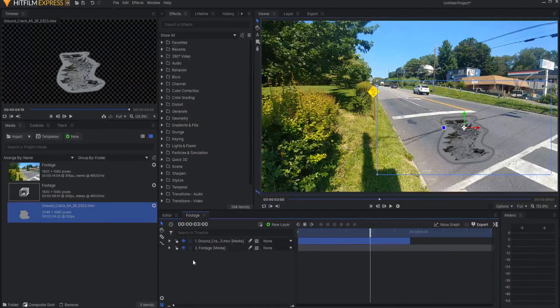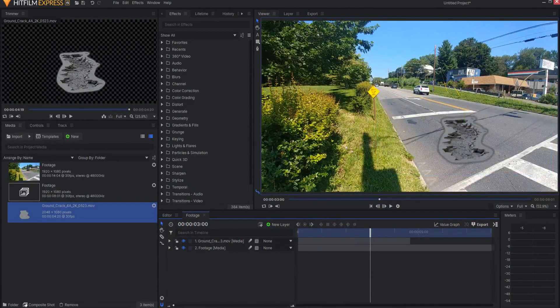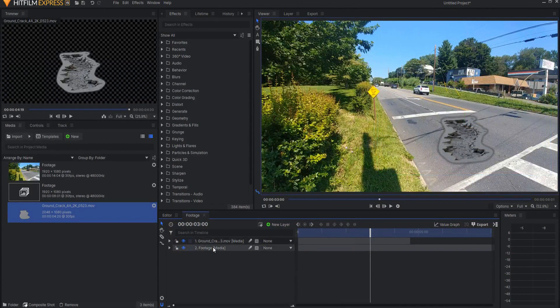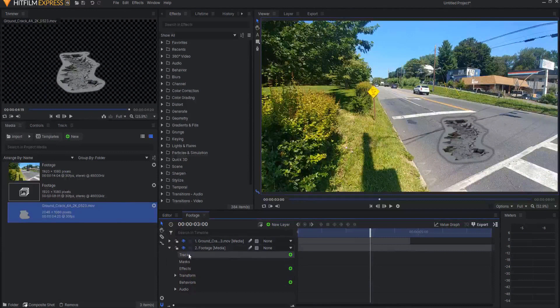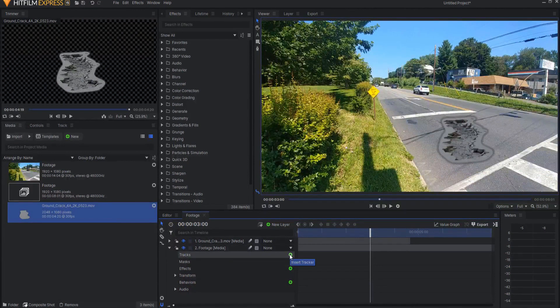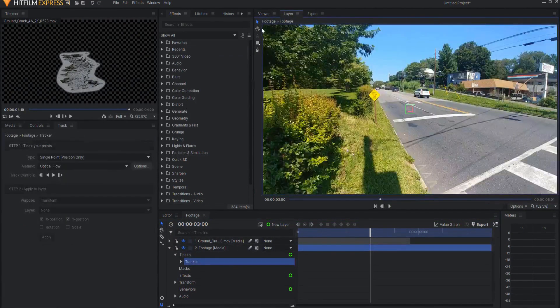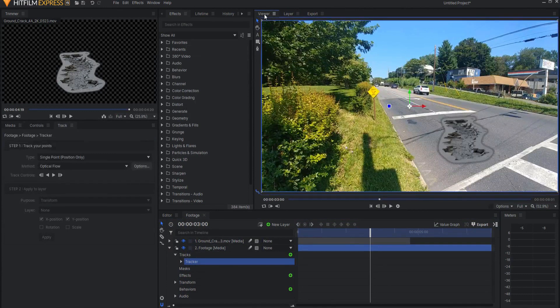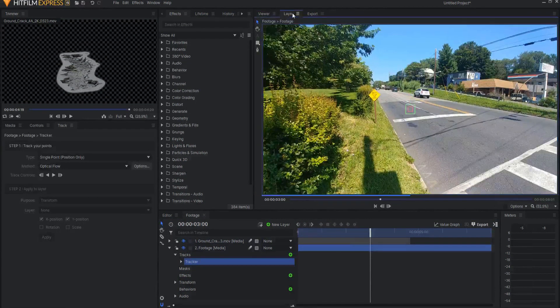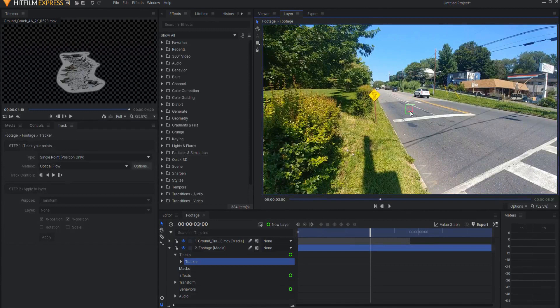So we will need to track this footage and then parent this stock footage to the track itself. I have a tutorial on how to do tracking. I will leave a link in the upper corner here. However, I'm going to open this up and click on the green Insert Track button here, and this will move me from the Viewer tab, which is where we were, to the Layer tab, where you can see the track boxes.